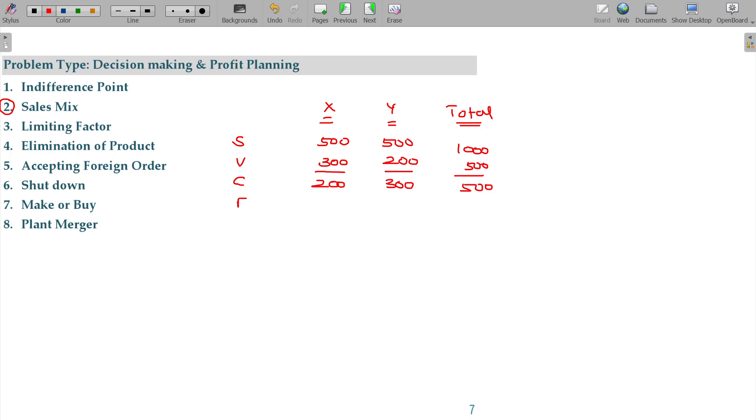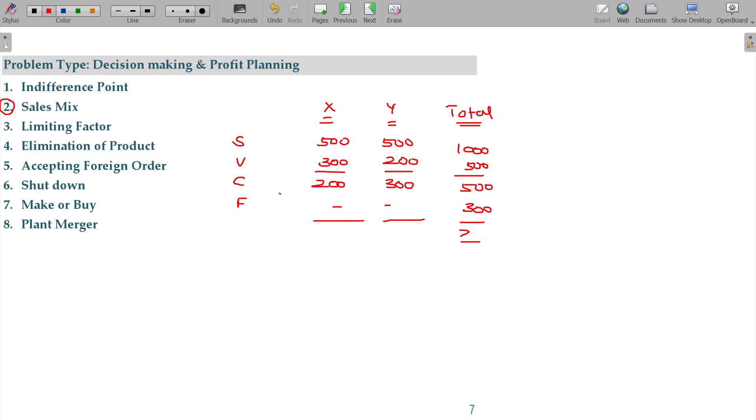And fixed cost, X to be Y to be sold. I am selling X as well as Y but the fixed cost is the same 300 rupees. Then what is my profit? My profit is 200 rupees. Overall profit being 200 rupees.